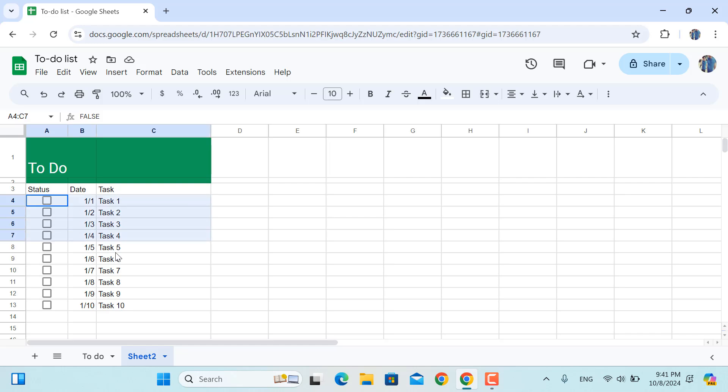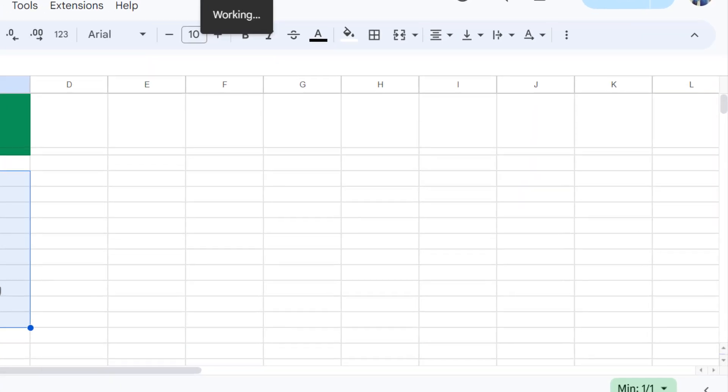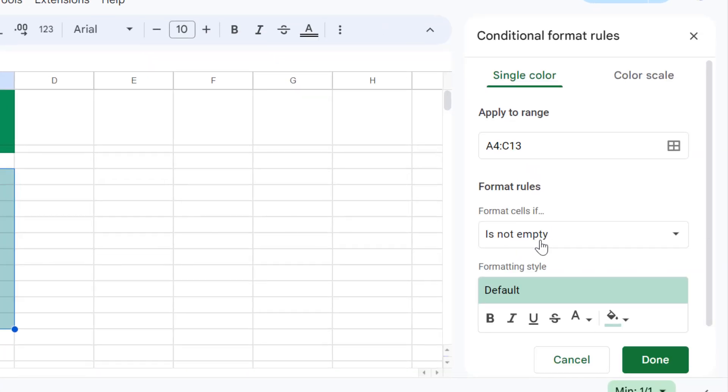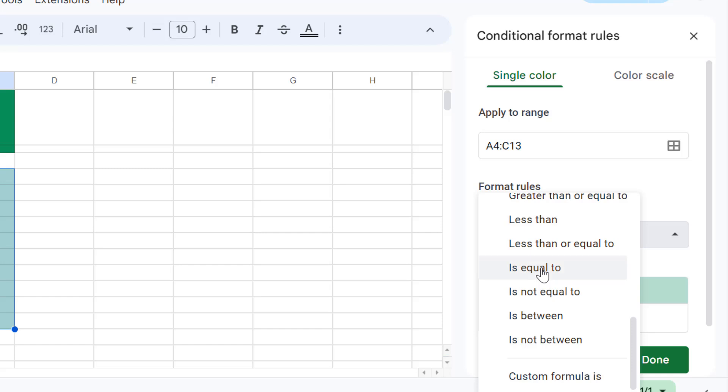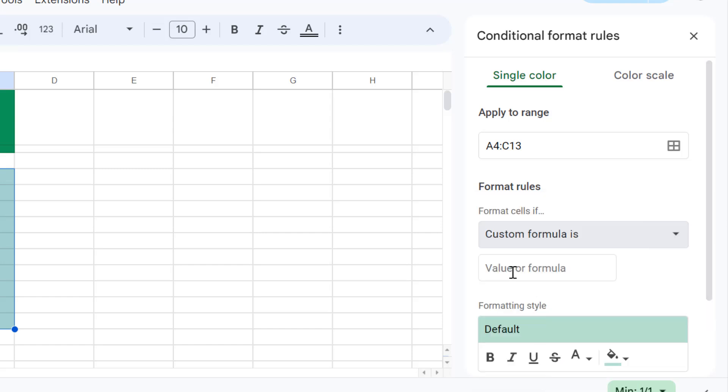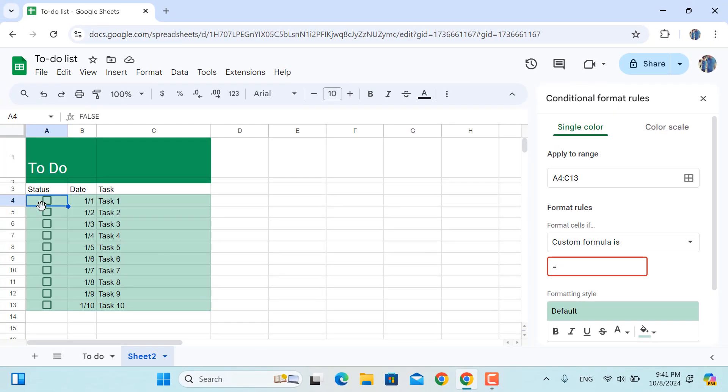So for that purpose, what I need to do is I'll select all the cells in here and then go to Format and Conditional Formatting. From here, the format rules should be, let's select custom formula.